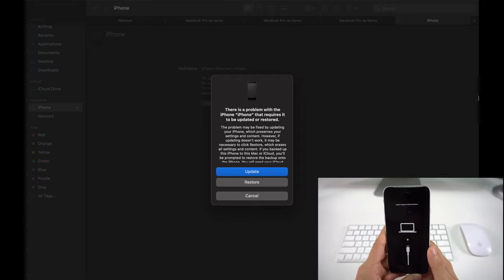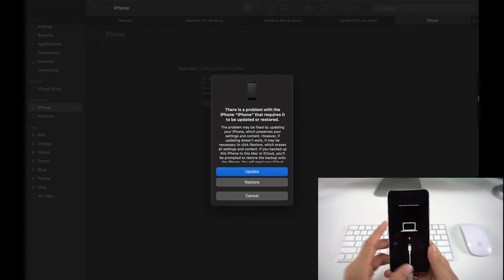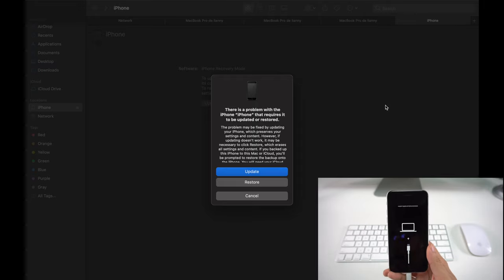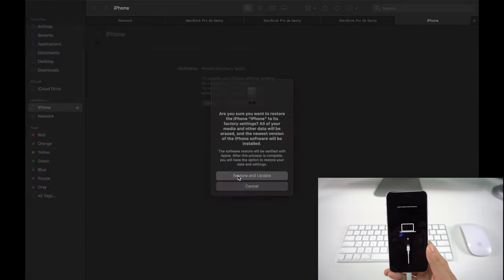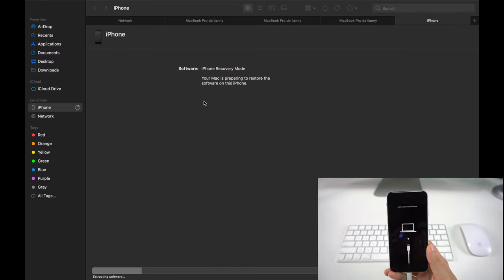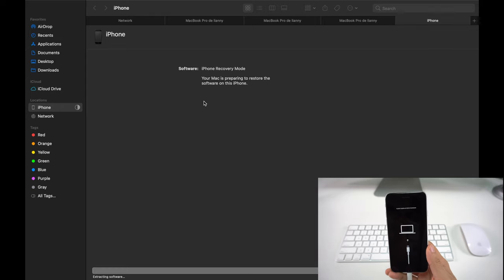What we're going to do is select Restore on the computer. As you can tell, Restore and Update. Here your Mac is going to prepare to restore the software on your iPhone.